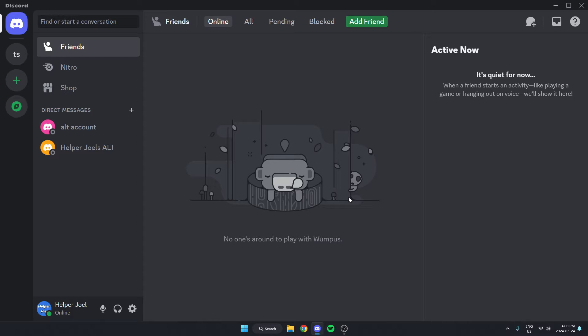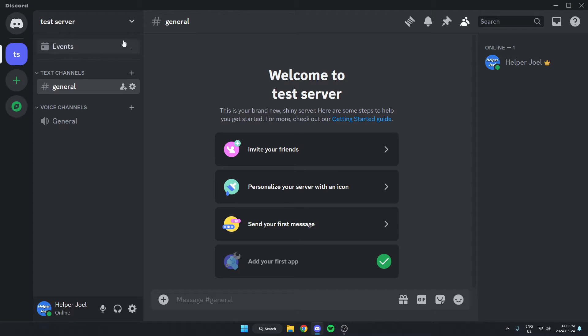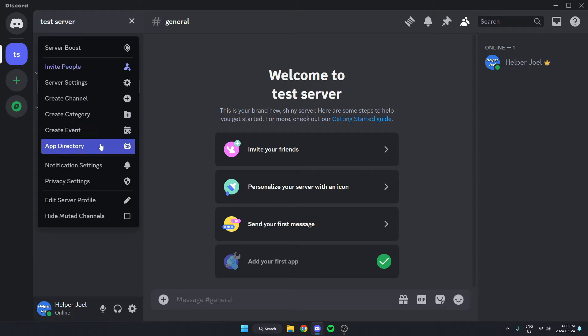The first thing that we're going to do is go to the server where we want the reaction rolls to be made and add Carlbot to our server. We can do this by going to the top left of our server, clicking on the server name, and then on the drop-down menu, go down and select app directory.